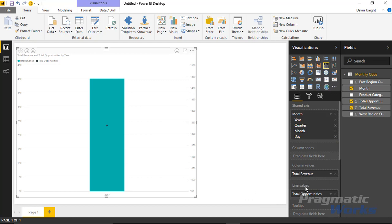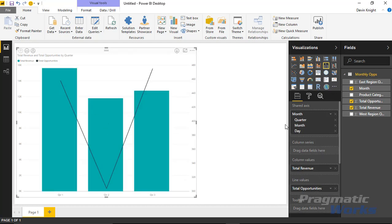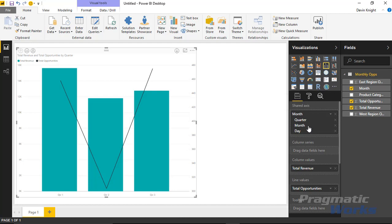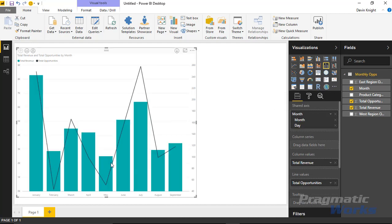Right now it's rolled up to the year level and we only have one year, so I want to bring this down to the month level. In the shared axis I'm going to remove the hierarchy attributes I don't want, keeping just the month level with the option to drill down to the day level. That gives us a nice looking chart showing a comparison of total revenue versus total number of opportunities.